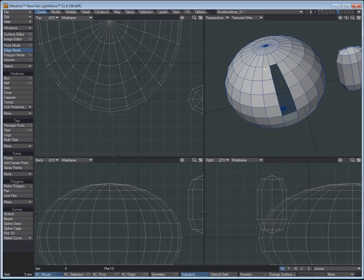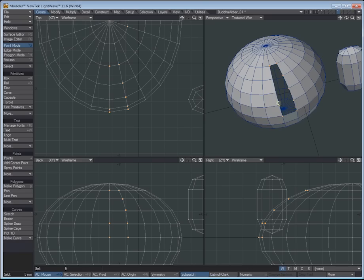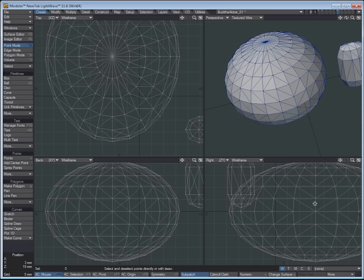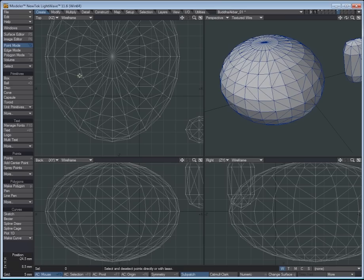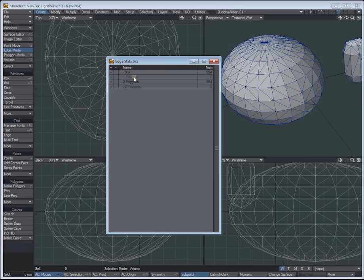One quick way we could get rid of that, if we needed to fill it, would be just to go to point mode. Let's select our points. We'll make sure we're not grabbing anything in the background. And just make a polygon and triple it. So very quickly, that is now... If we go to edge statistics, we have zero one-point edge polys. Edge is part of one poly, and we have zero edges part of more than one poly, which is also a problem.